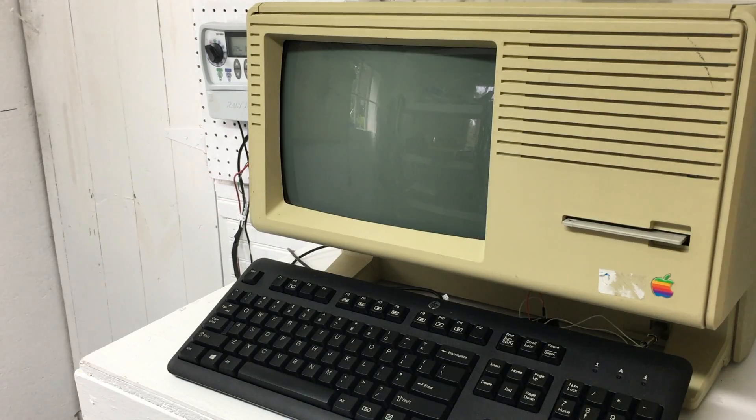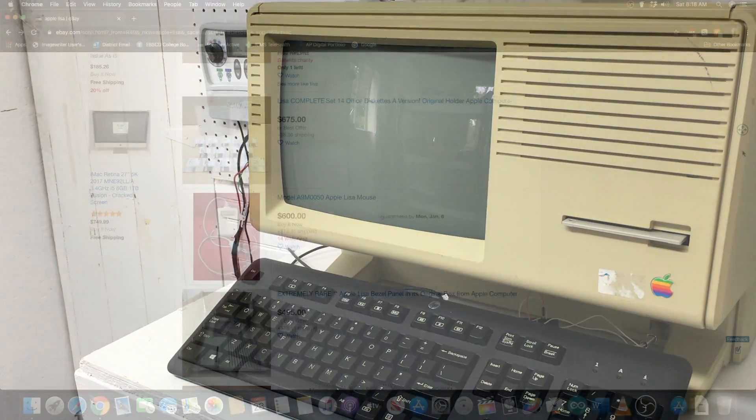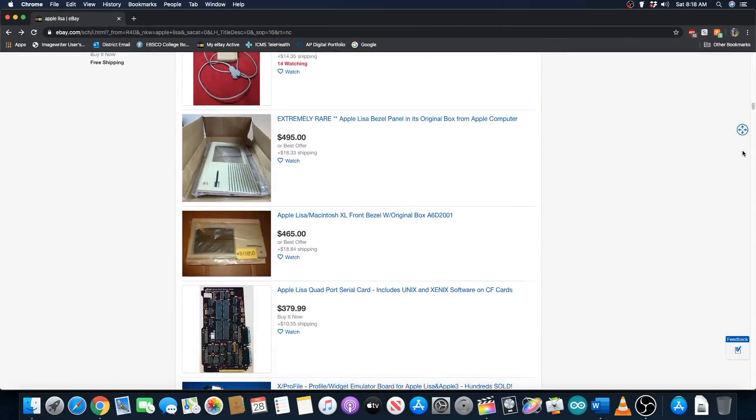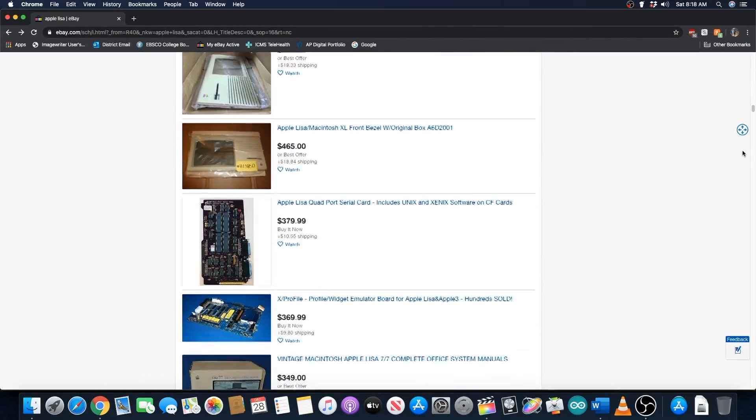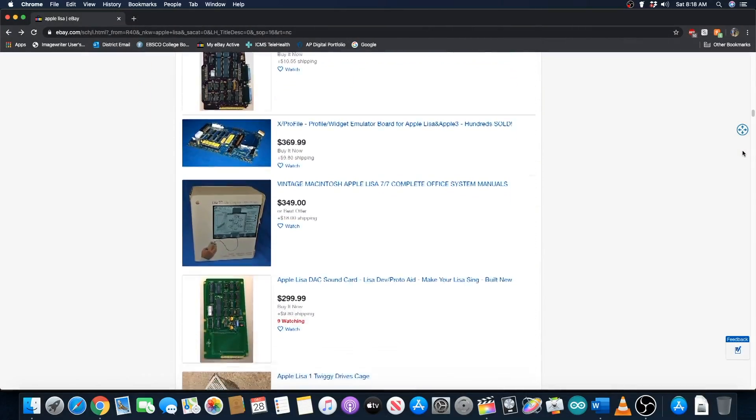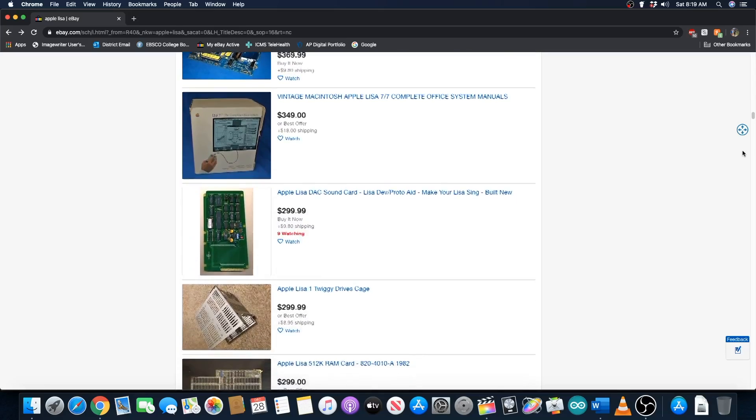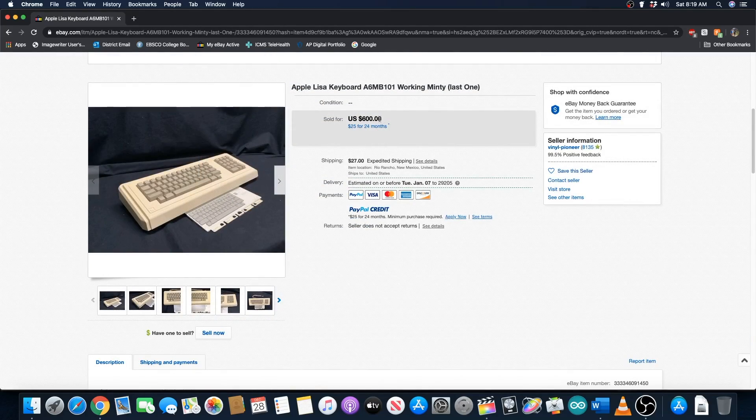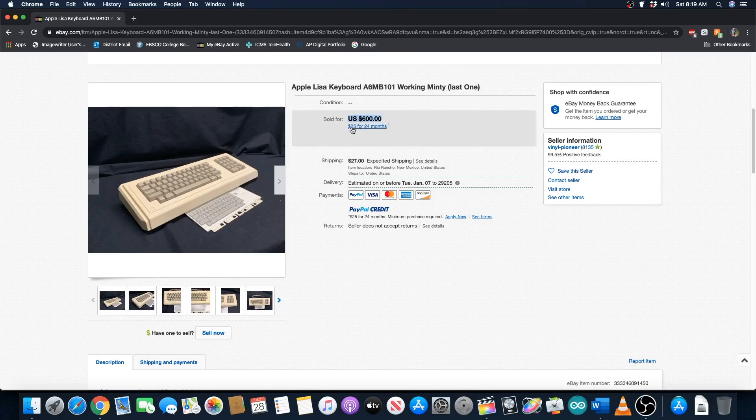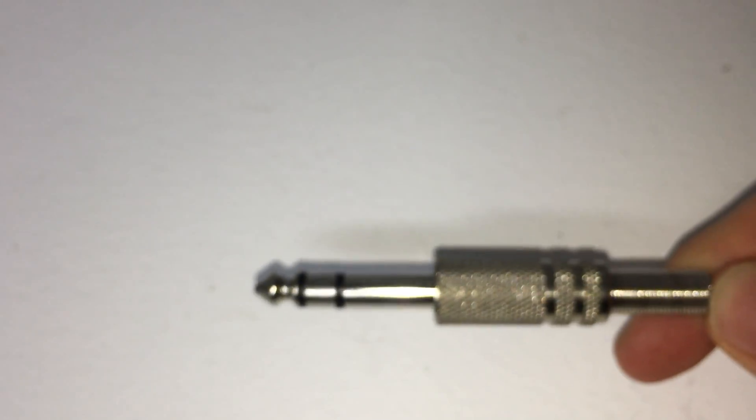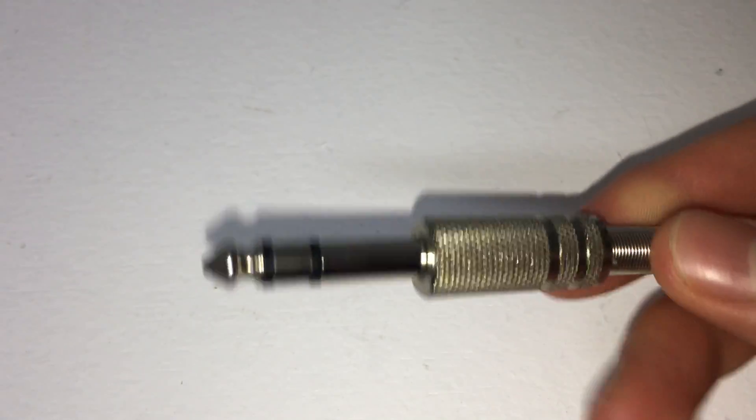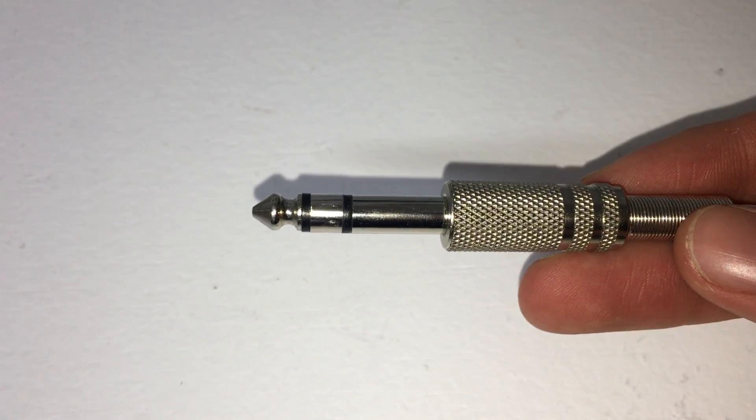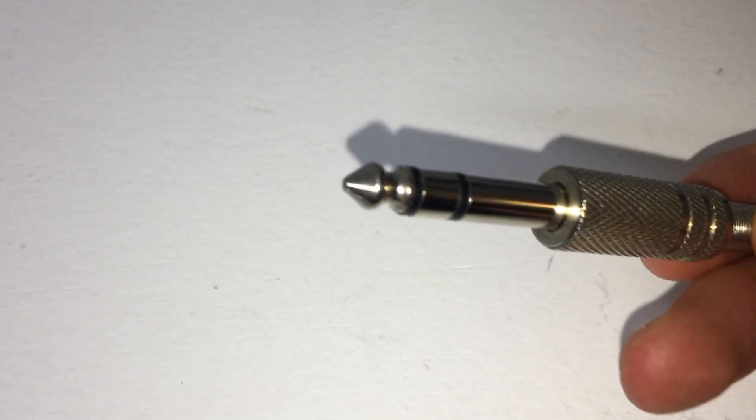The Apple Lisa is a very interesting computer, but parts and peripherals for it can often be very expensive. The keyboards in particular can be very pricey. As you can see, they frequently sell for hundreds of dollars, which was much more than I was willing to pay. To make matters worse, Lisa keyboards use a proprietary interface that can only be found on Lisas, so using other keyboards without modification is out of the question.